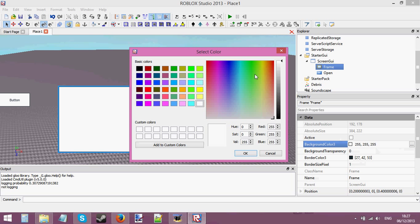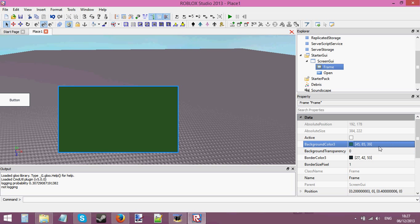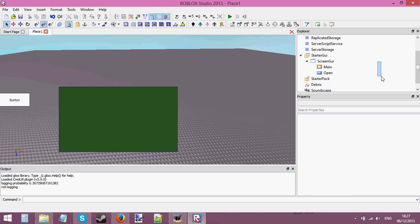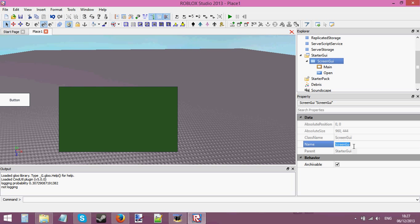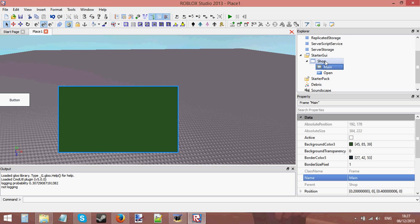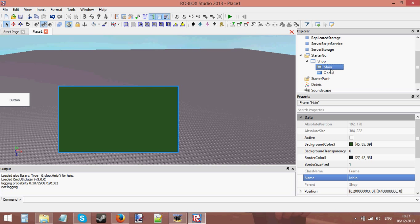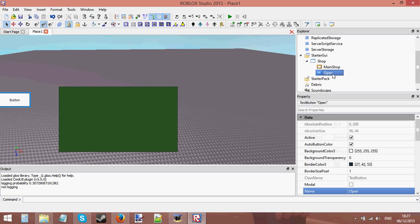I'm going to change its color — go into background color and change it to something. I'm going to name the frame; I always call it 'main' inside my shop GUI. Make sure to give your objects some meaningful names. I've called my ScreenGui 'shop' and my frame 'main' — actually let's call it 'main shop'.